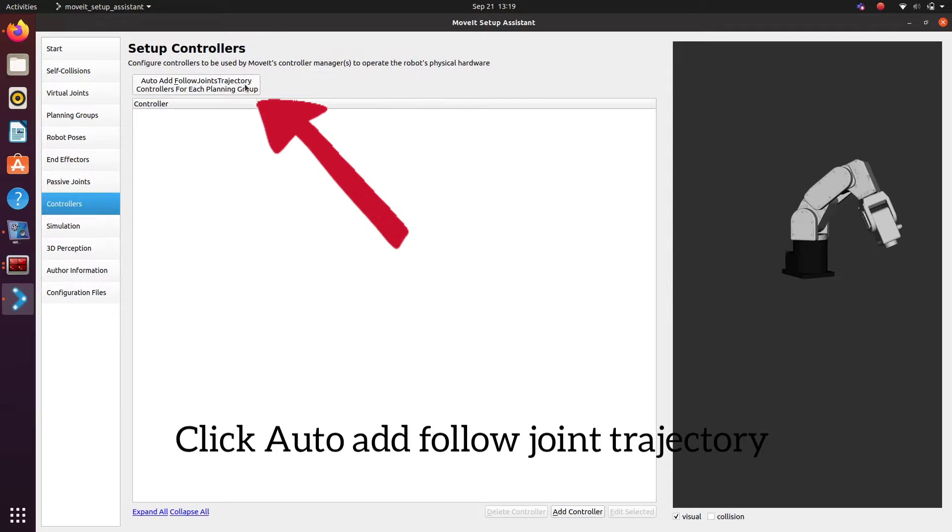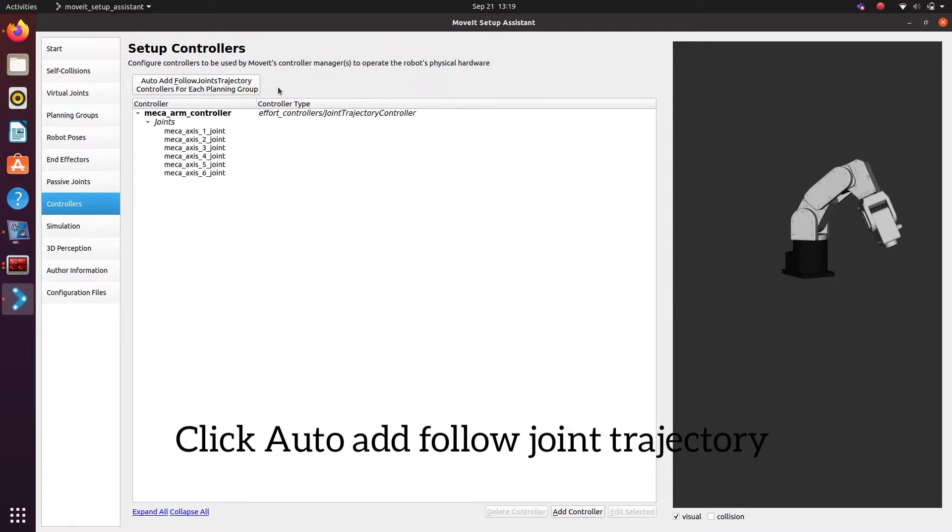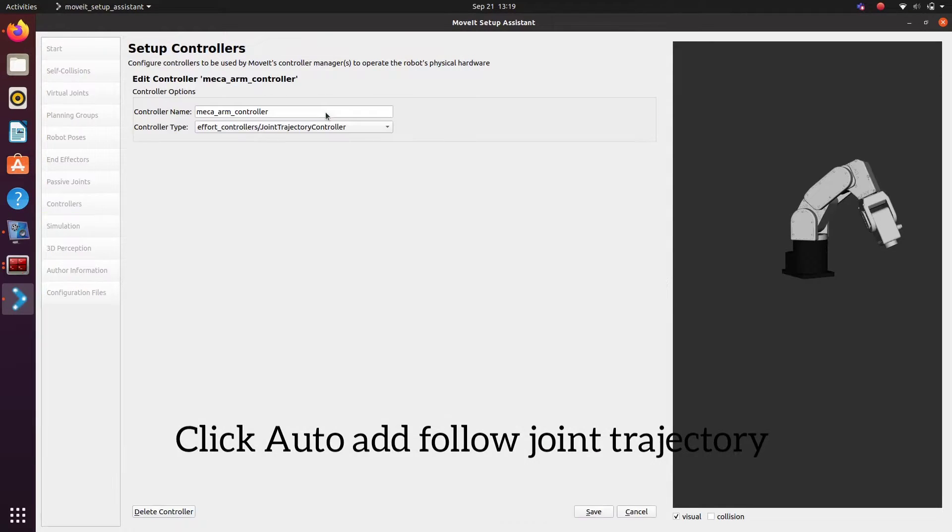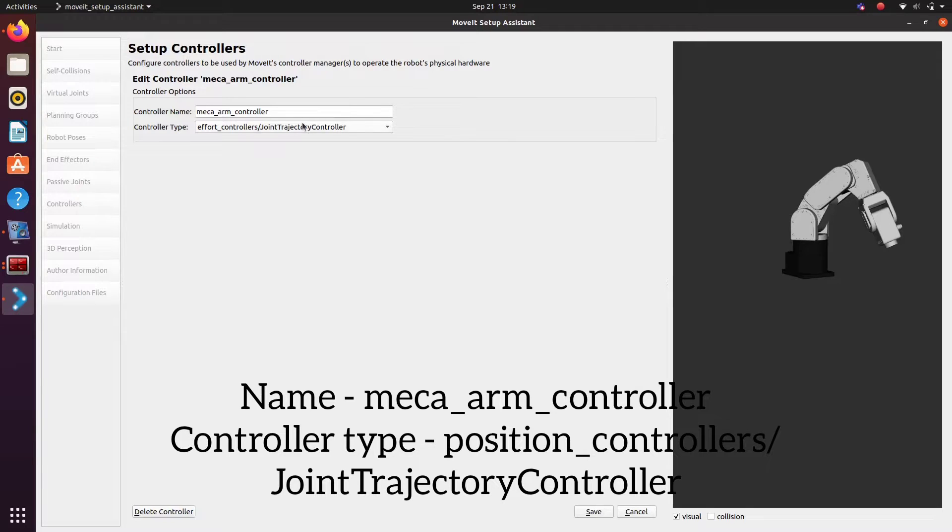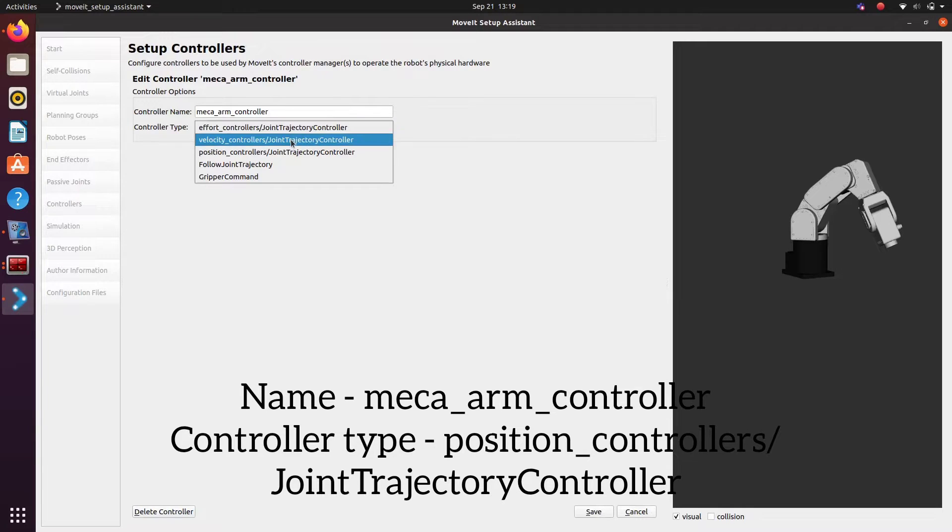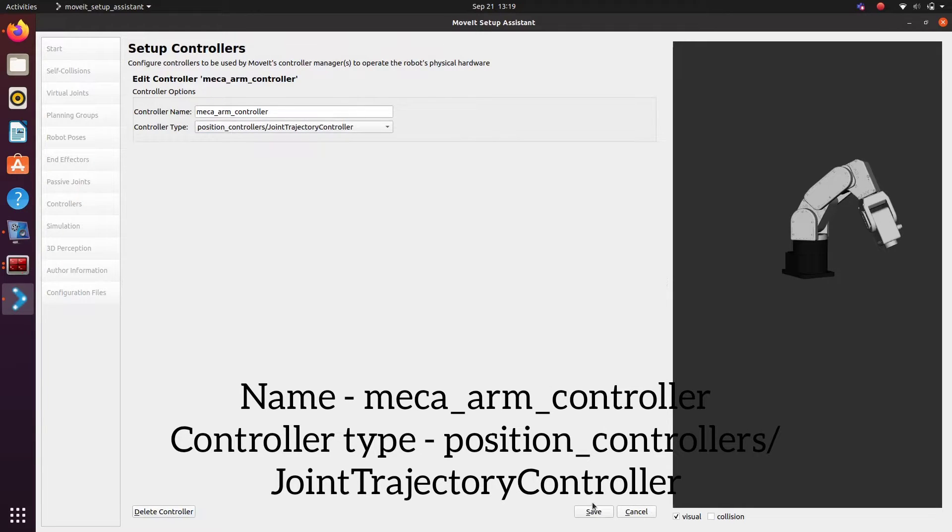Click on auto add and then edit controller. We are giving controller name as mecca arm controller and controller type as position controllers slash joint trajectory controller. Then save. After saving, go to next tab.